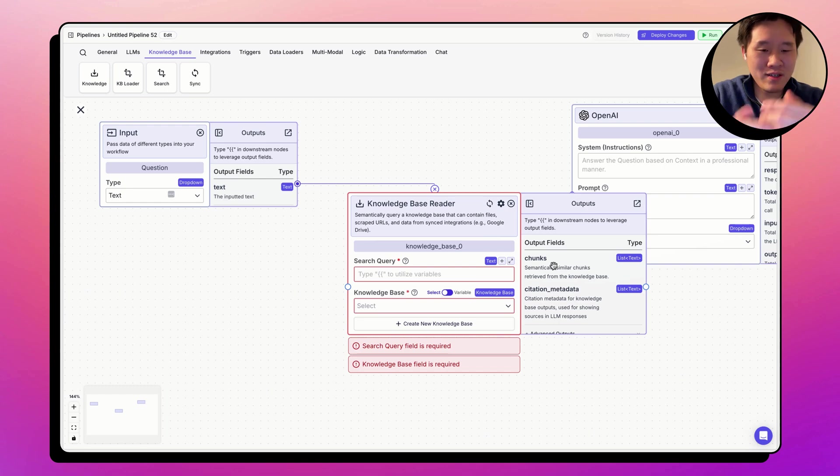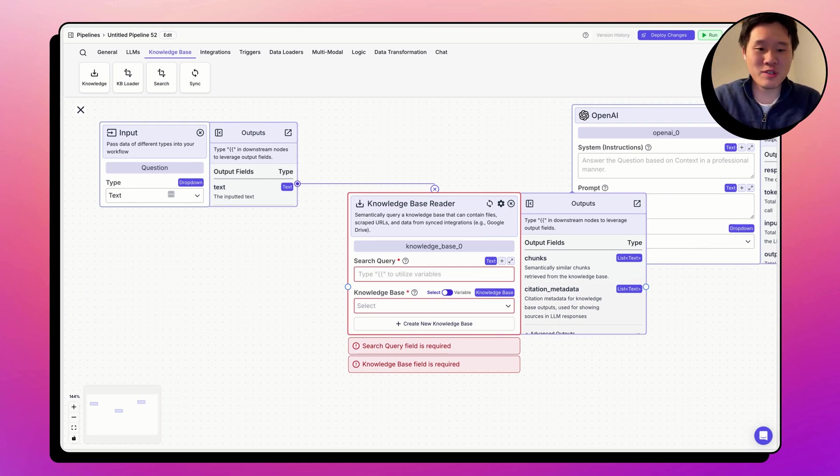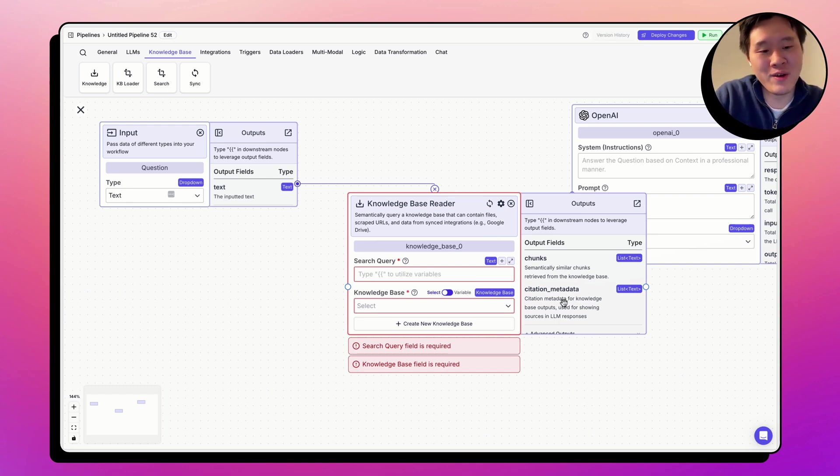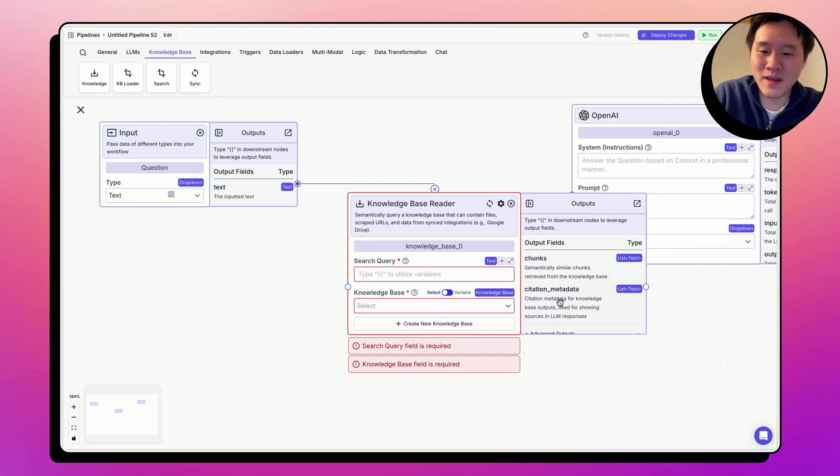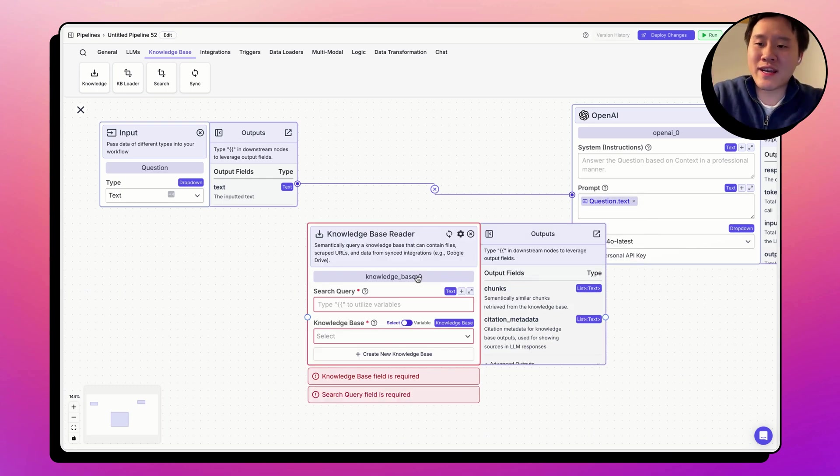It has two output fields: chunks, the semantically similar information retrieved from the knowledge base, and citation metadata, which is used for sources. Let's go ahead and connect the input node to the knowledge base reader.